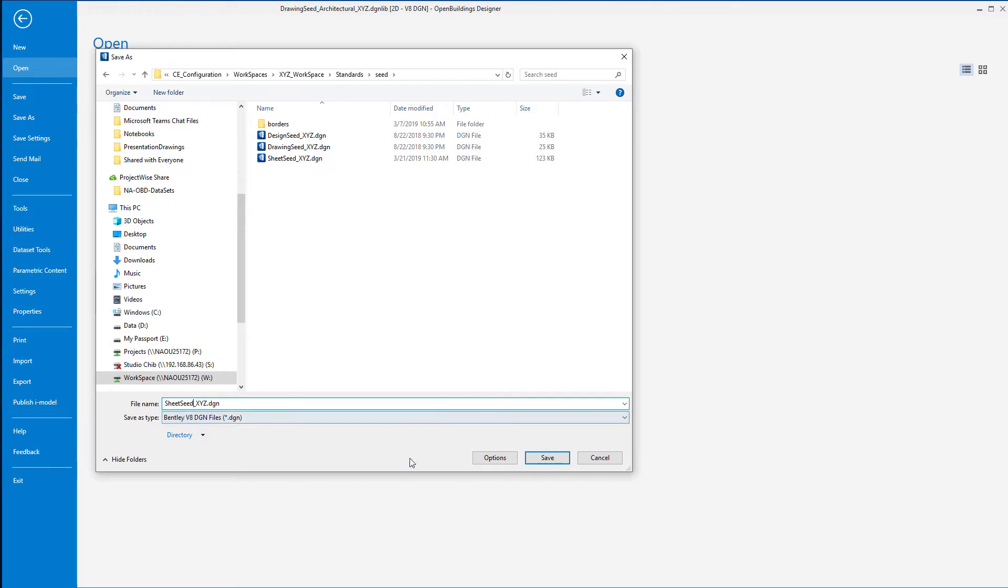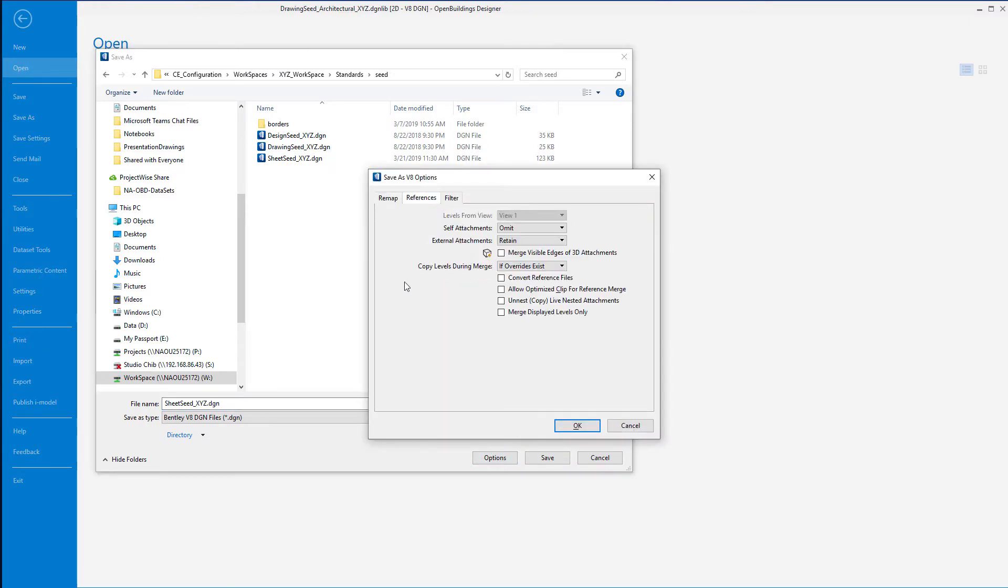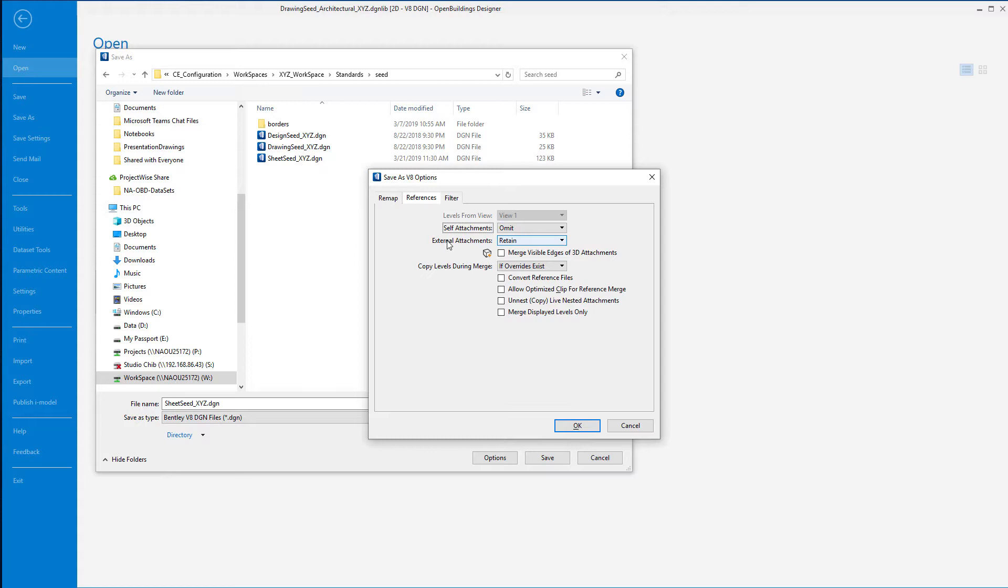Now I'm going to go down to this options tab and set up some of the options. I don't need to remap anything. I want to take a look at the references, so if I had any self attachments I'm just going to omit those. External attachments I'll retain because we already have that border attached and we'll just retain that. We're not doing any merging so this doesn't have any effect.